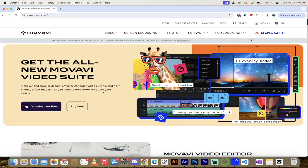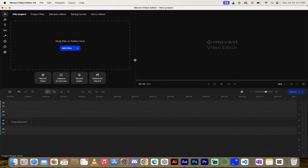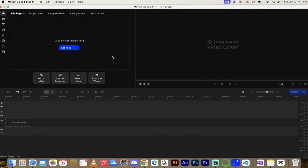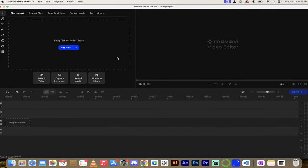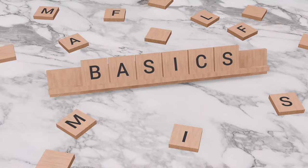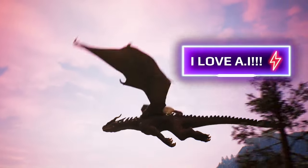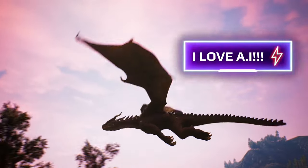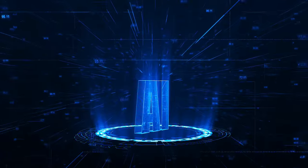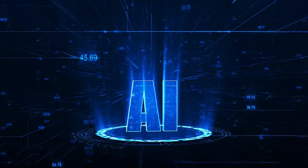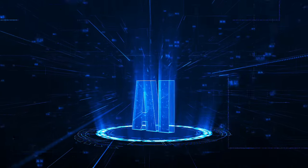Let's open it up and start cooking. We've got Movavi Video Editor 24 open and you're going to see a screen that looks just like this. I'm going to show you some of the basics up front and then we're going to skip ahead and look at some of the new AI features and functionality — they are absolutely fantastic.